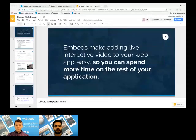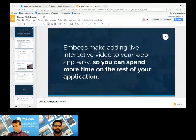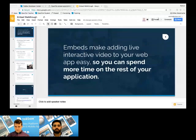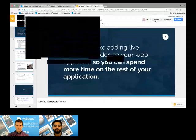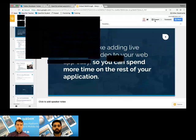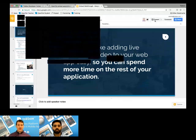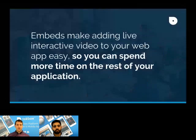Hey, I'm Kyle. I'm one of the product managers on the ecosystem team for TokBox. I'm just going to do a quick overview of embeds. So put simply, embeds make adding video to your web application easy so you can spend more time on the rest of your application.